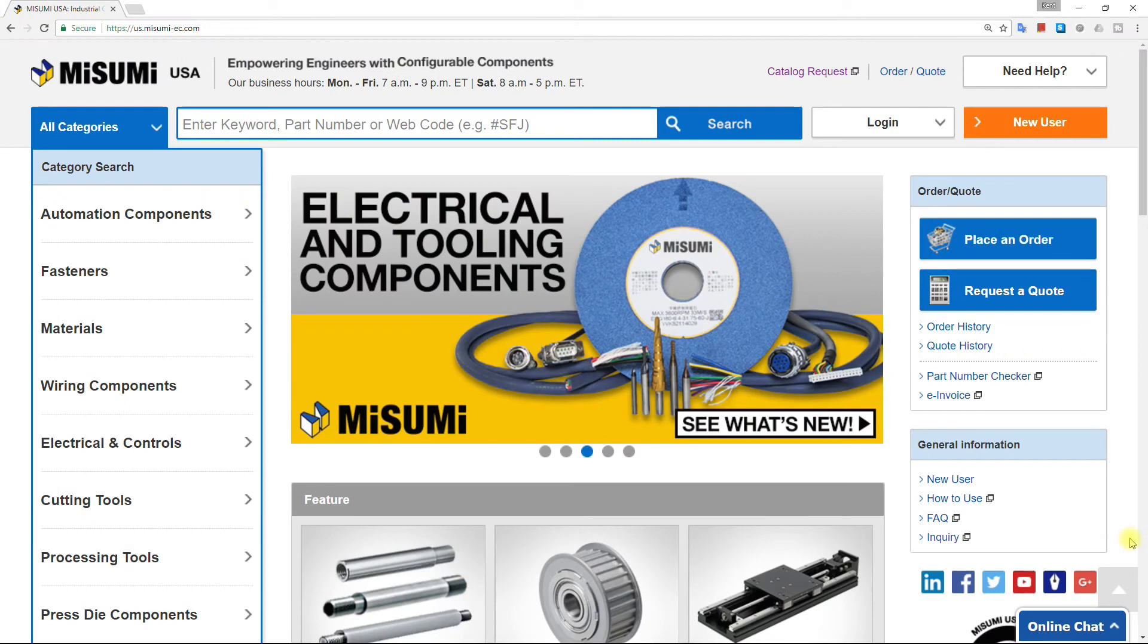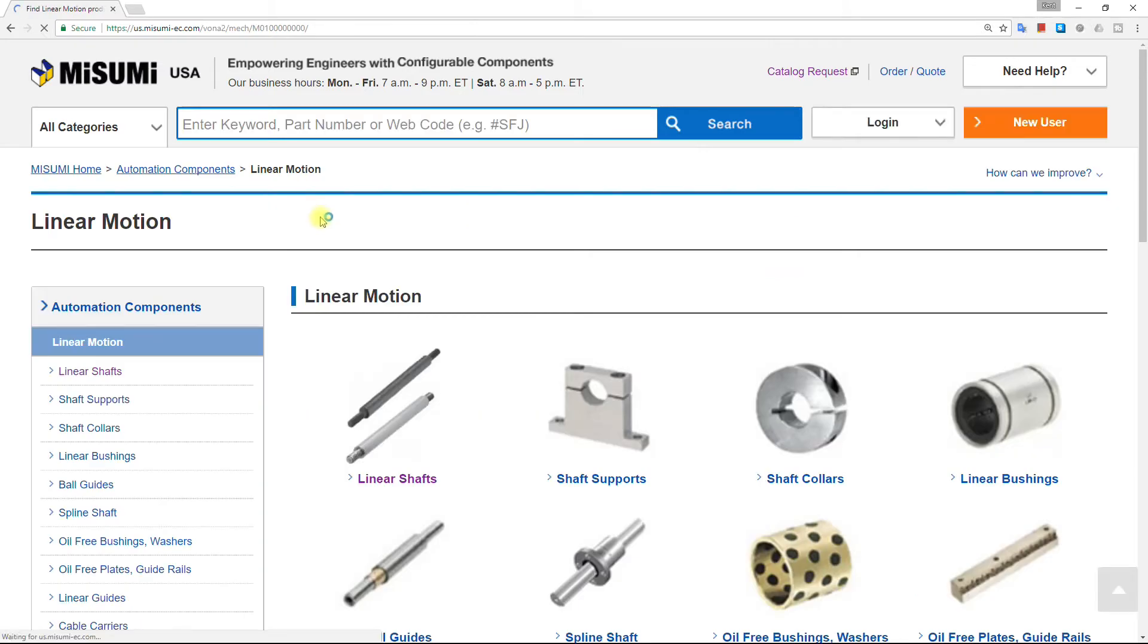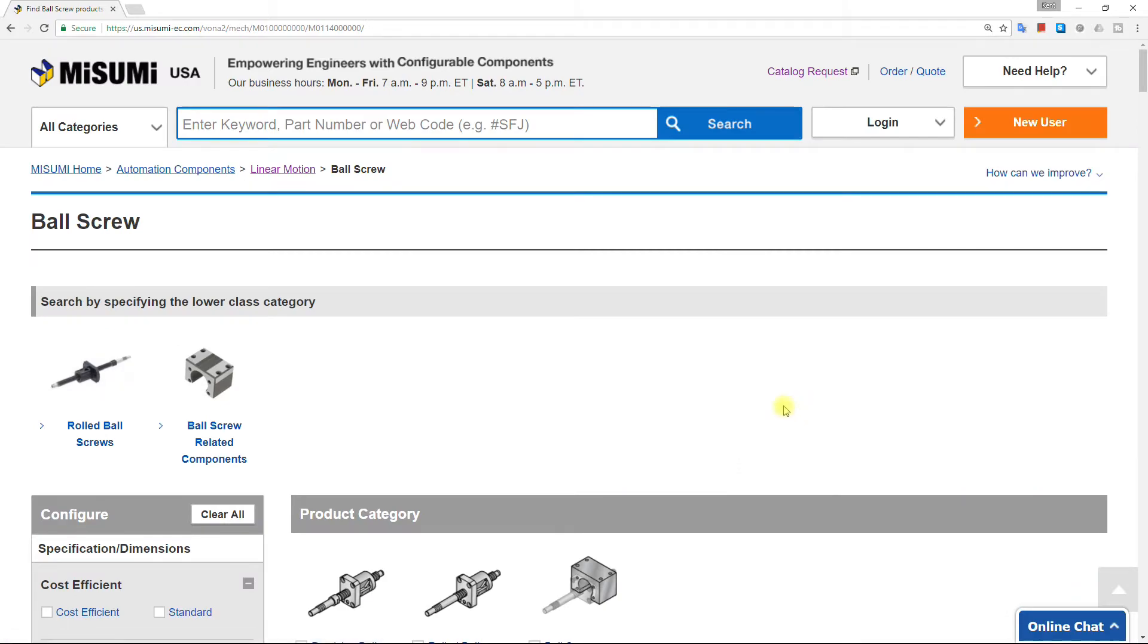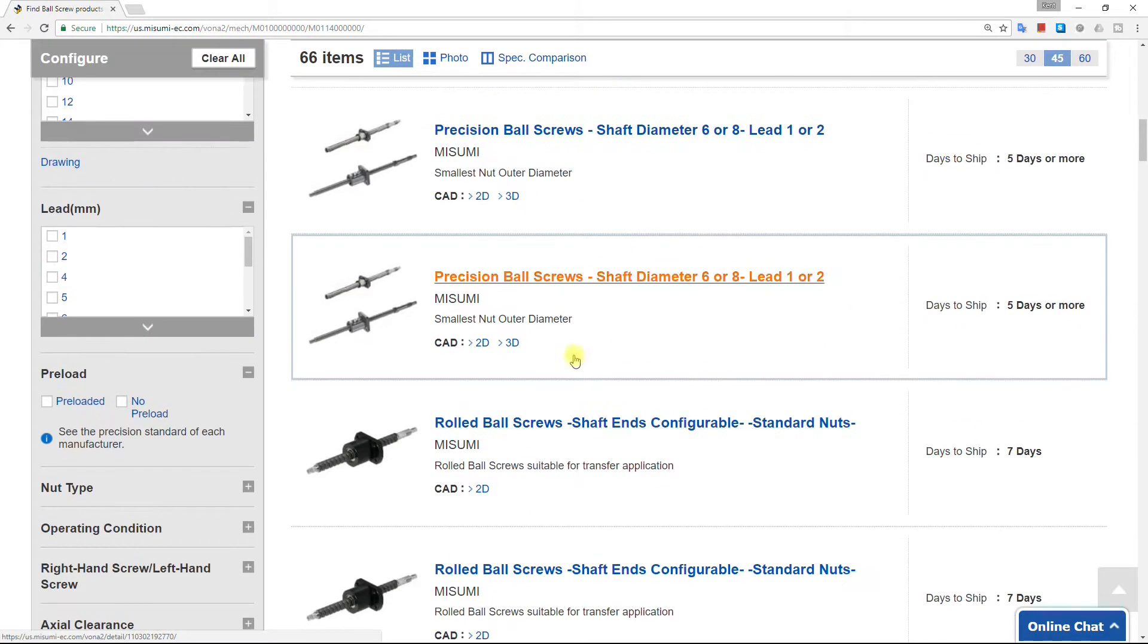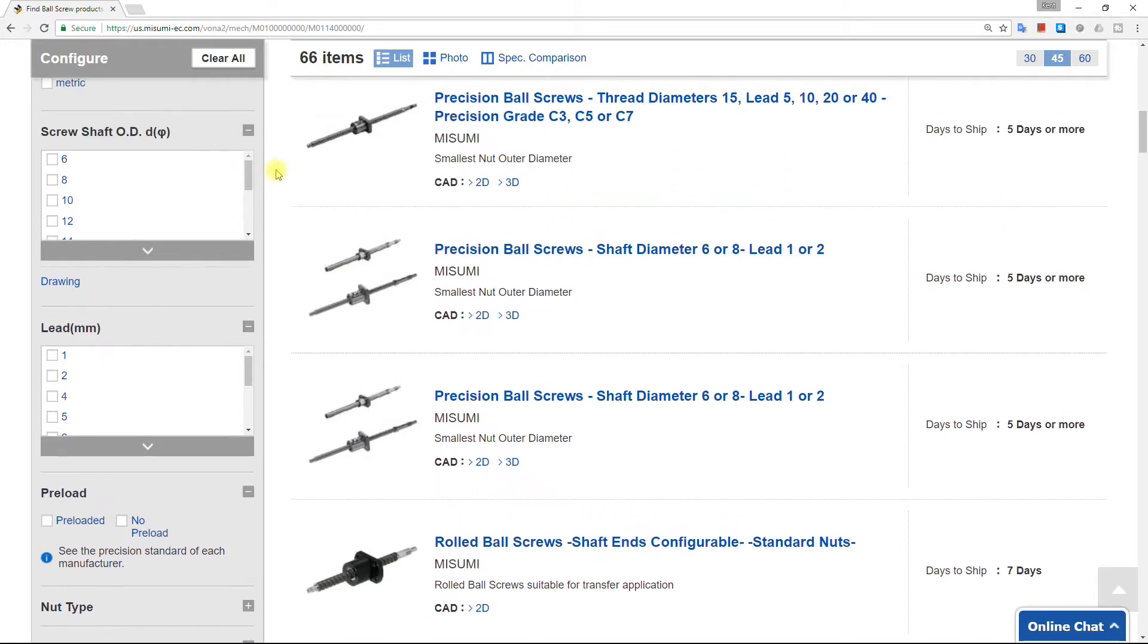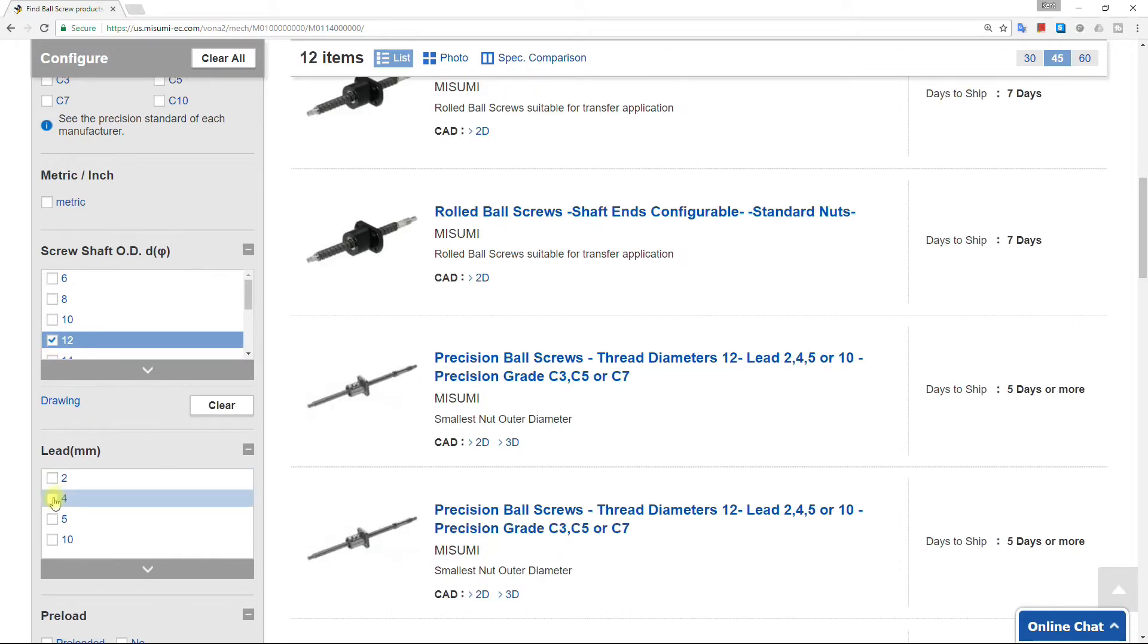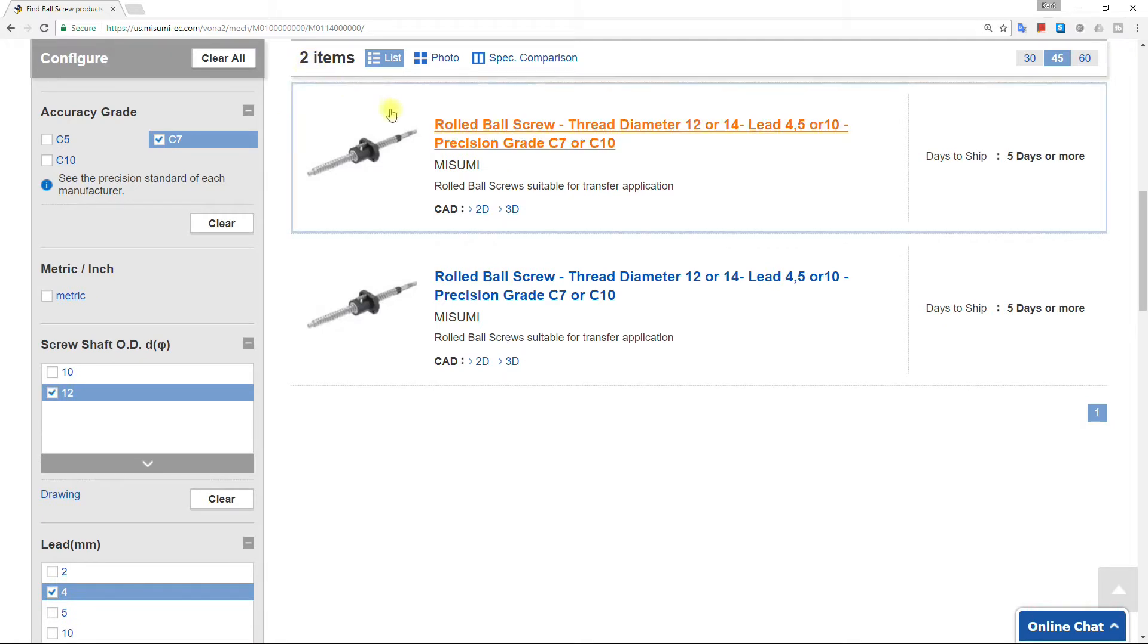Let's download the same part from Misumi's website. First go to Automation Components, and then Linear Motion. Then select Ball Screw. The number of options can be overwhelming. On this page we have 66 options to choose from, but as we start to make selections in the configuration tool, they'll be narrowed down. Let's select a 12mm screw with a 4mm lead, a C7 accuracy. From 66 we quickly narrow down the two choices, and each of these choices are configurable.